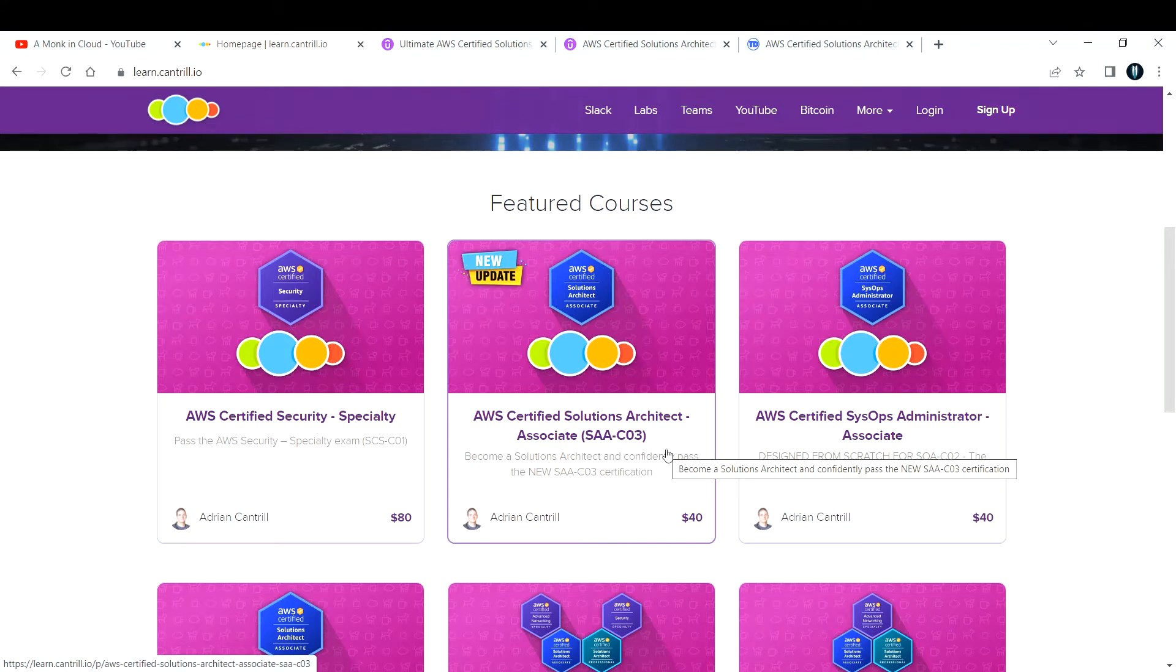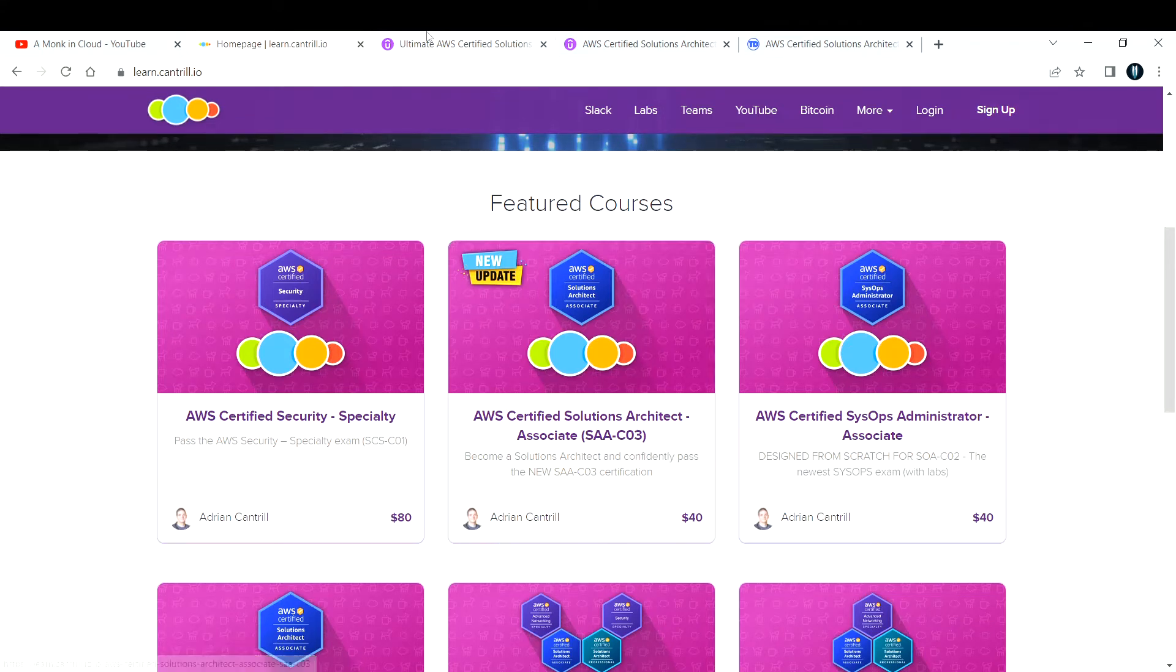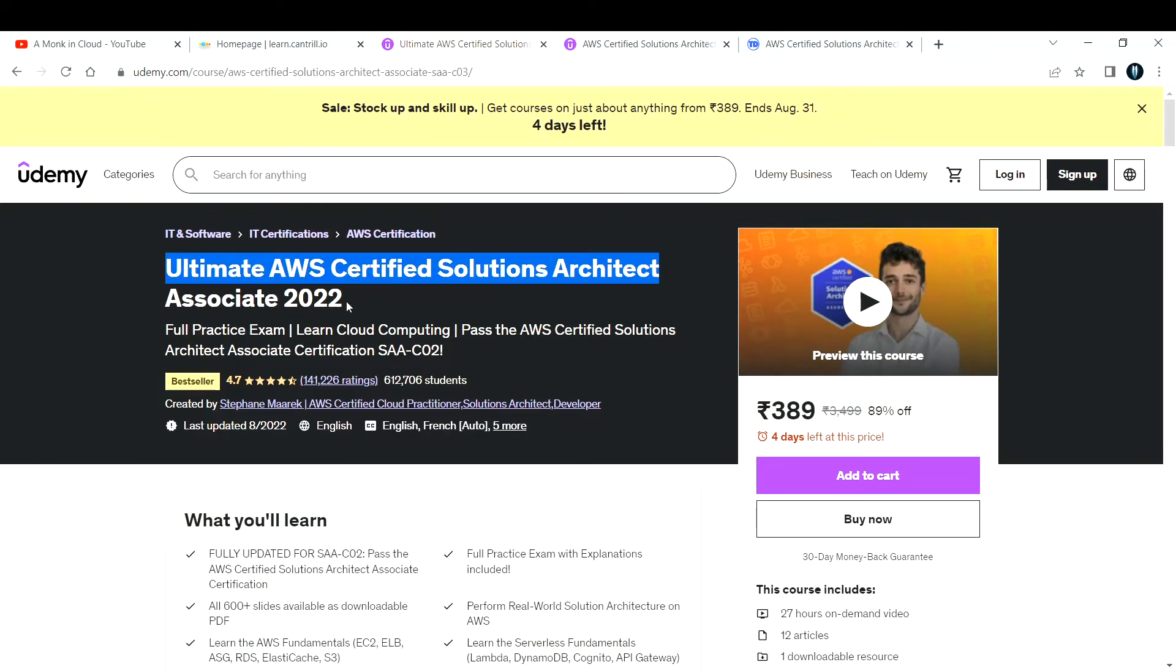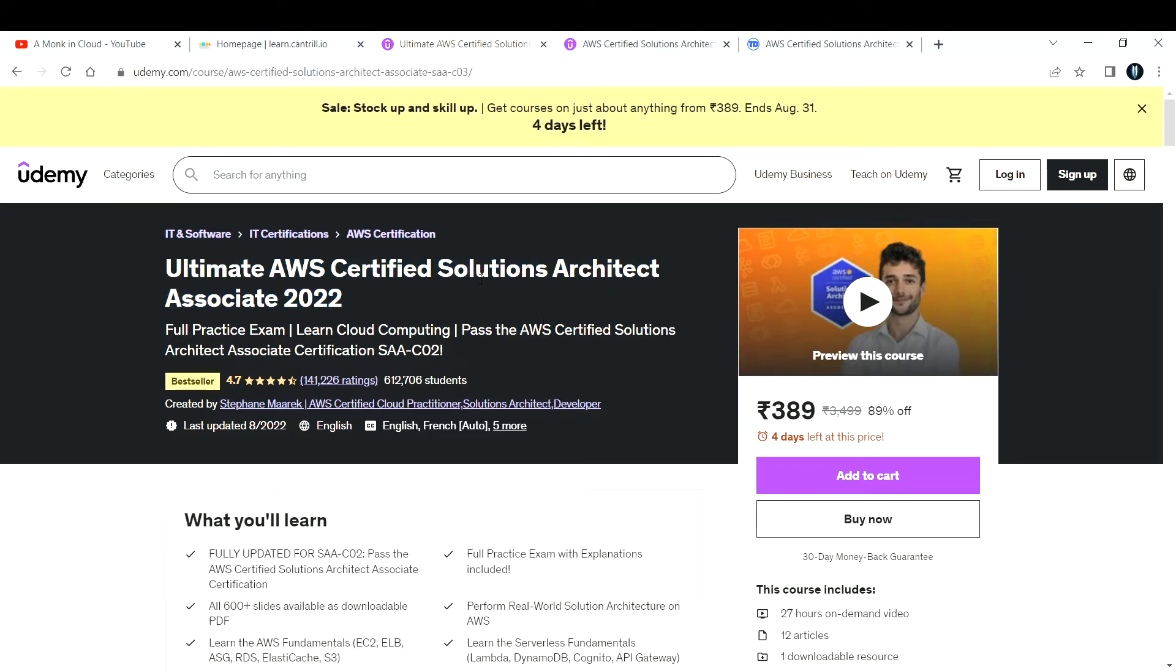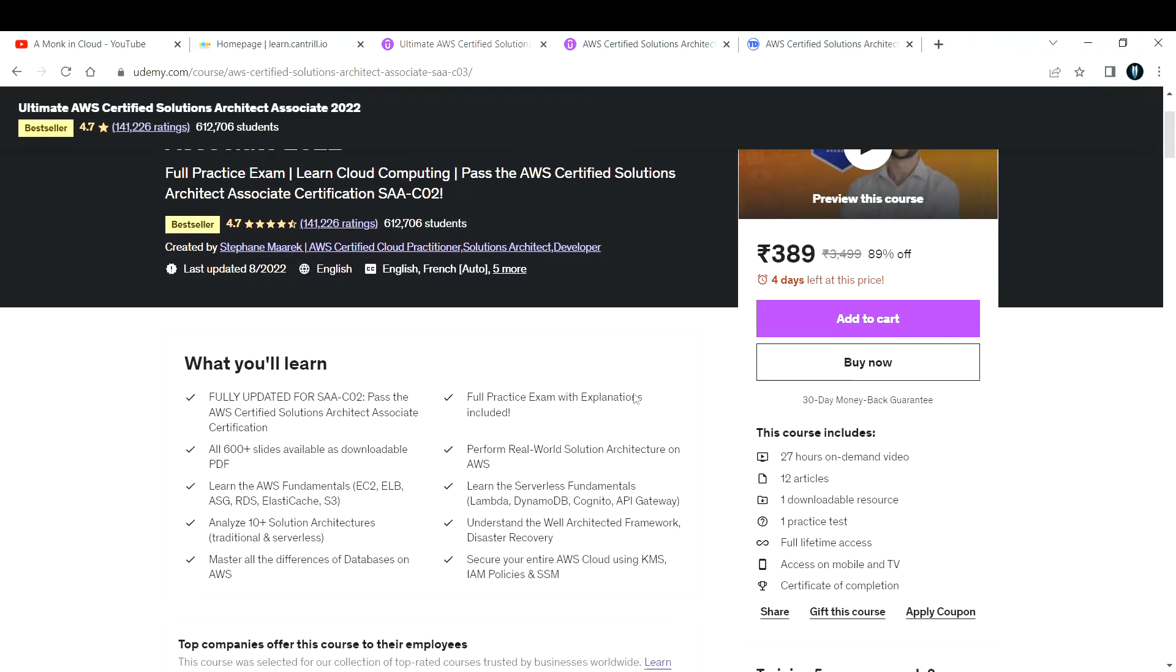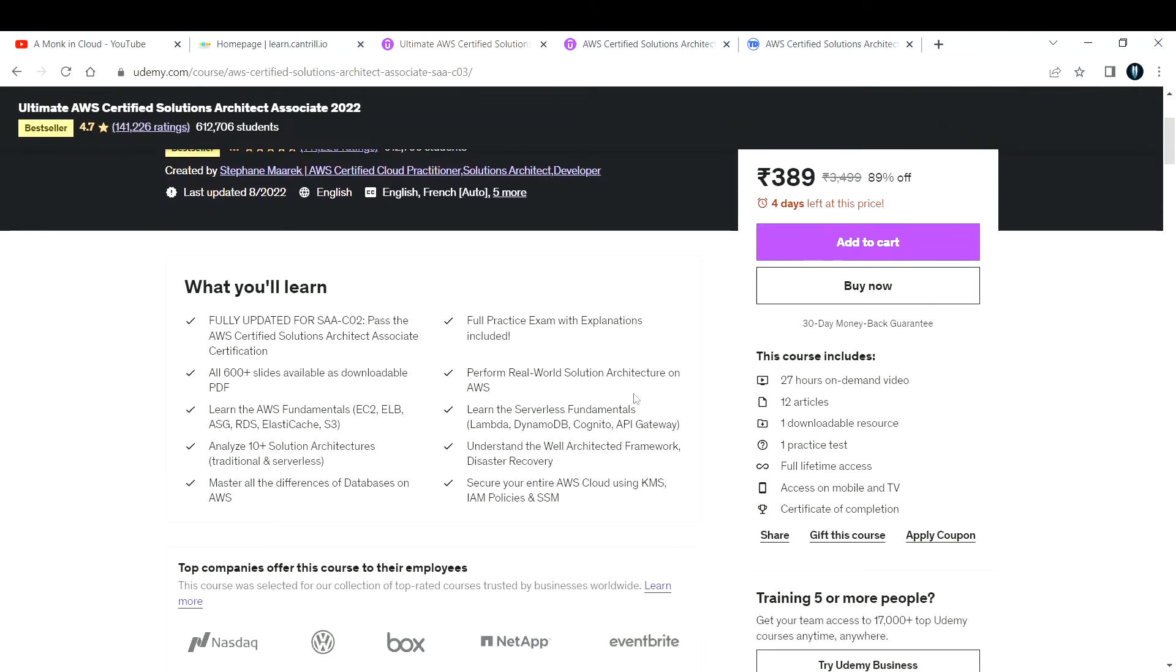The second course is Ultimate AWS Certified Solutions Architect Associate provided by Stephane Maarek. This is also a pretty good course to start with. There's a sale going on and you can get it at 389 rupees, usually the course is around 420 to 500 rupees. He's also providing constant updates for this course.